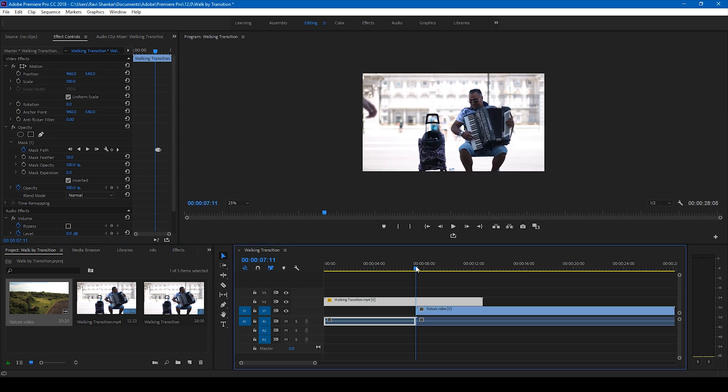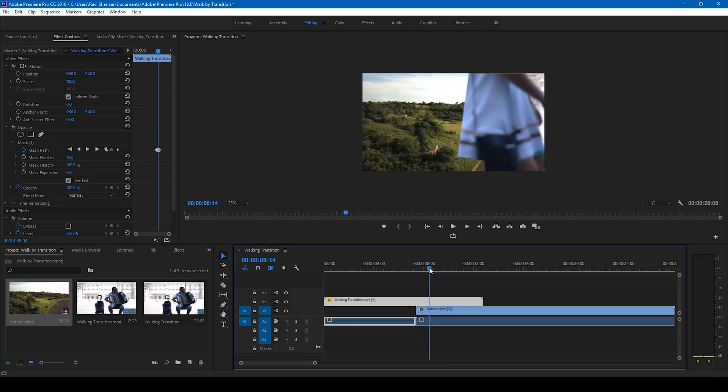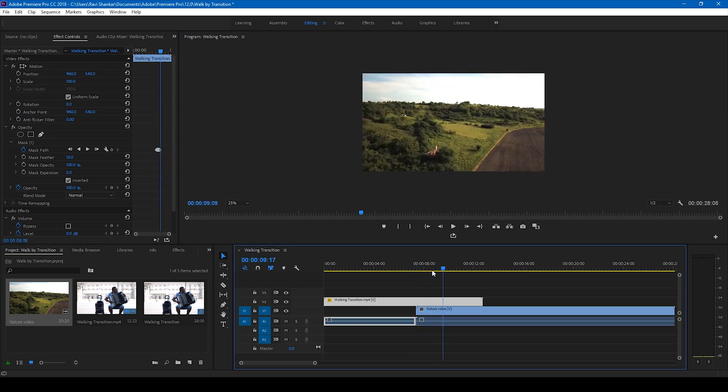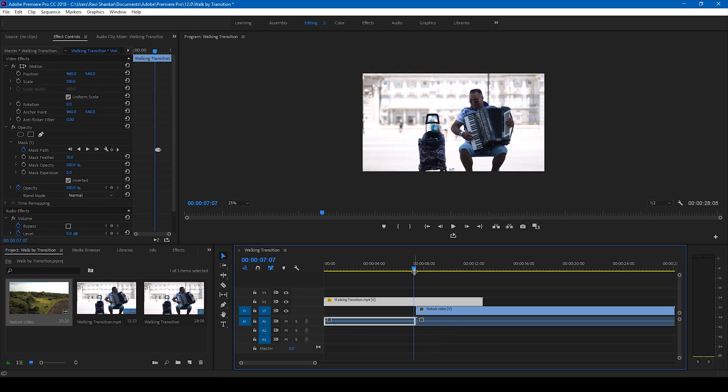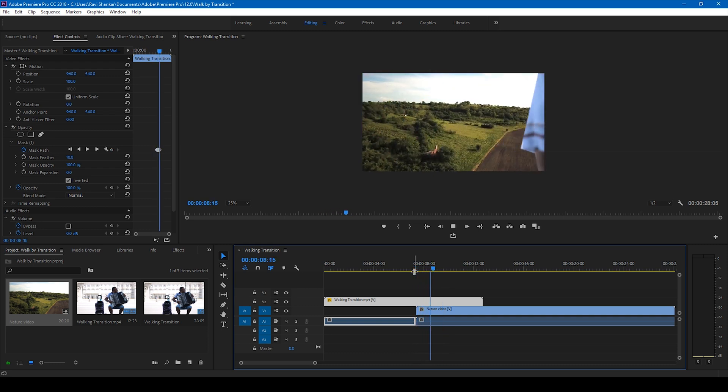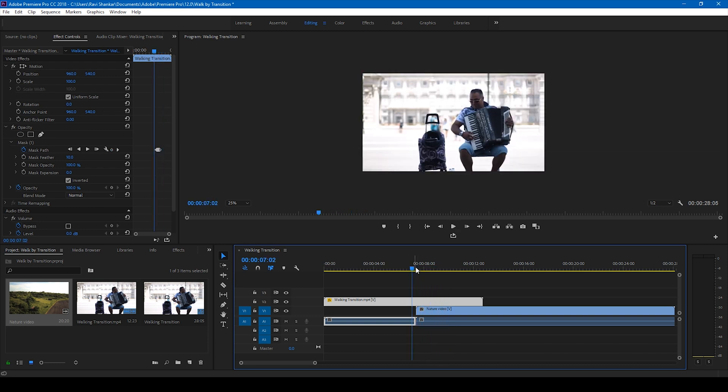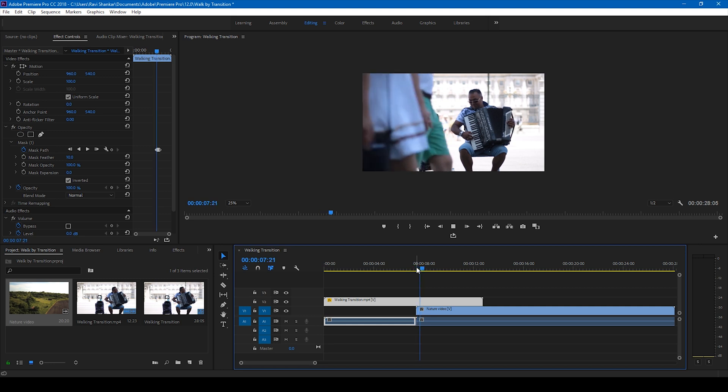And if I start playing this, this is how it's going to look like. You can see that there's a transition happening because of the mask that is created.